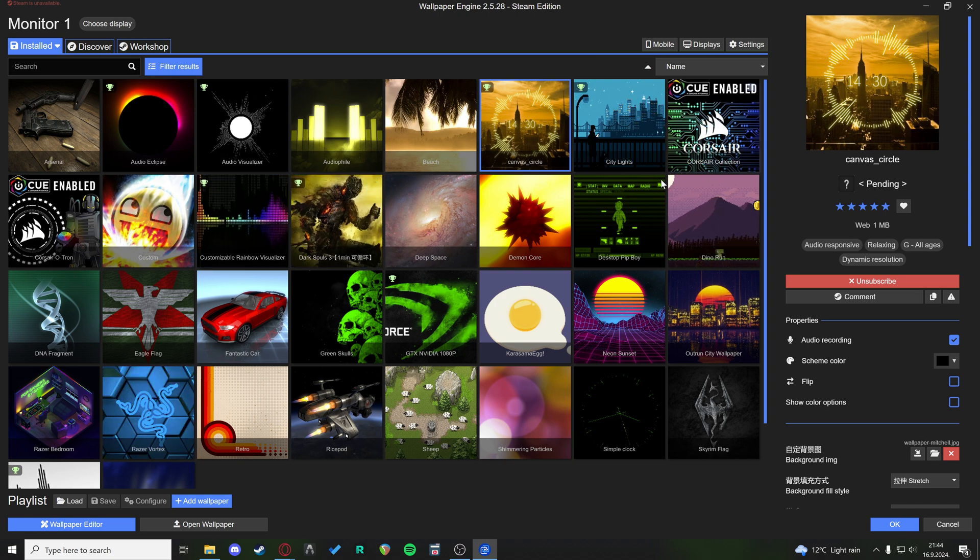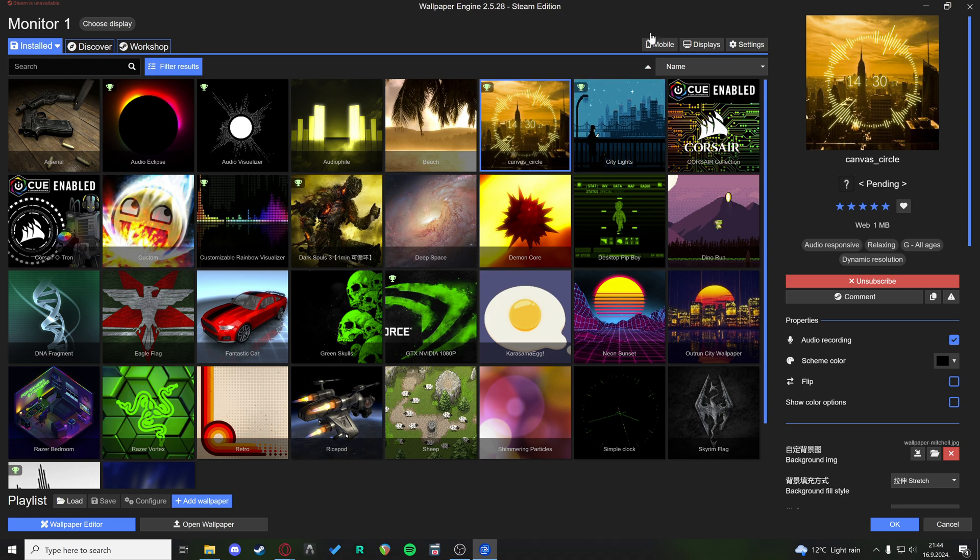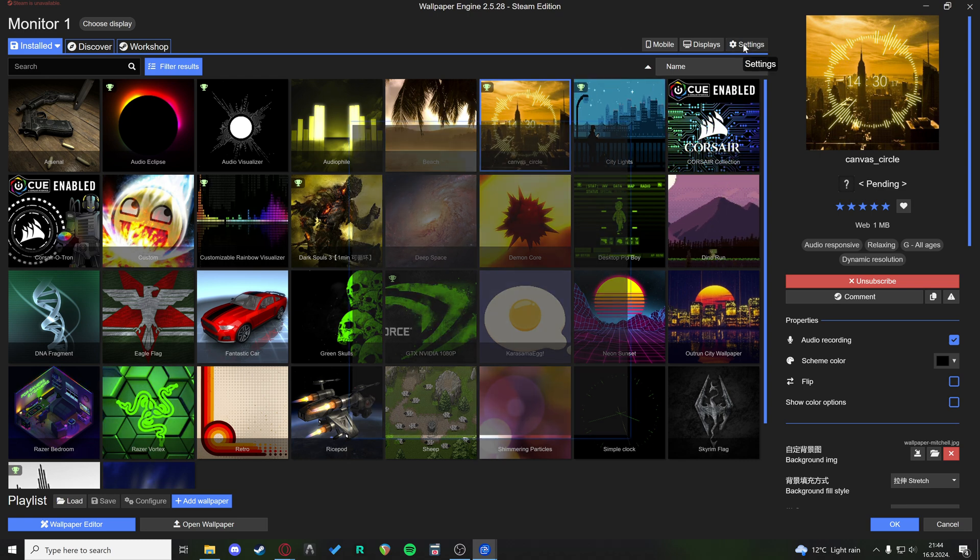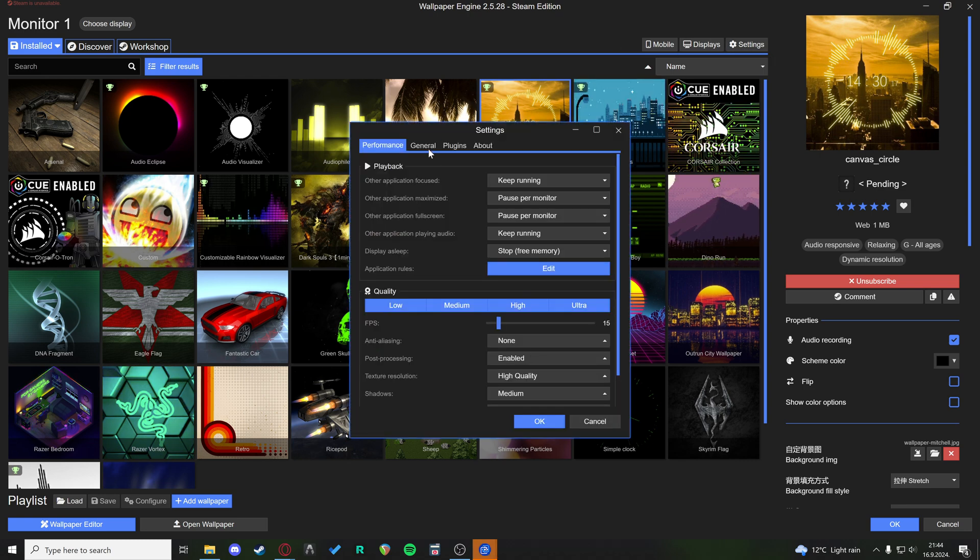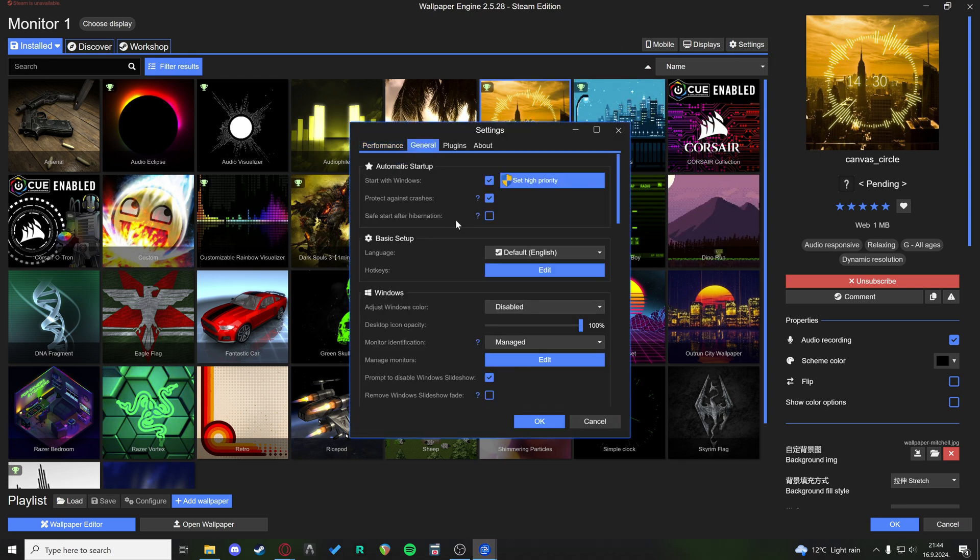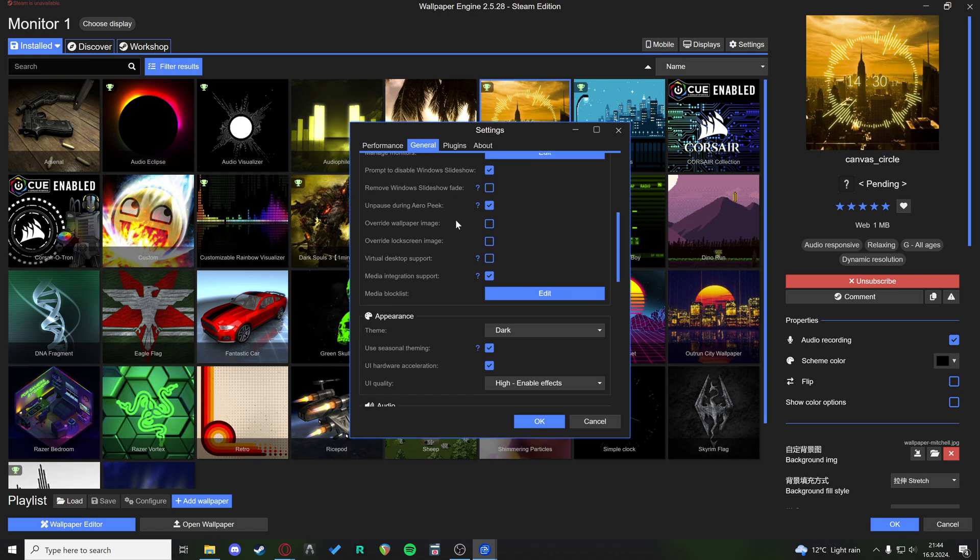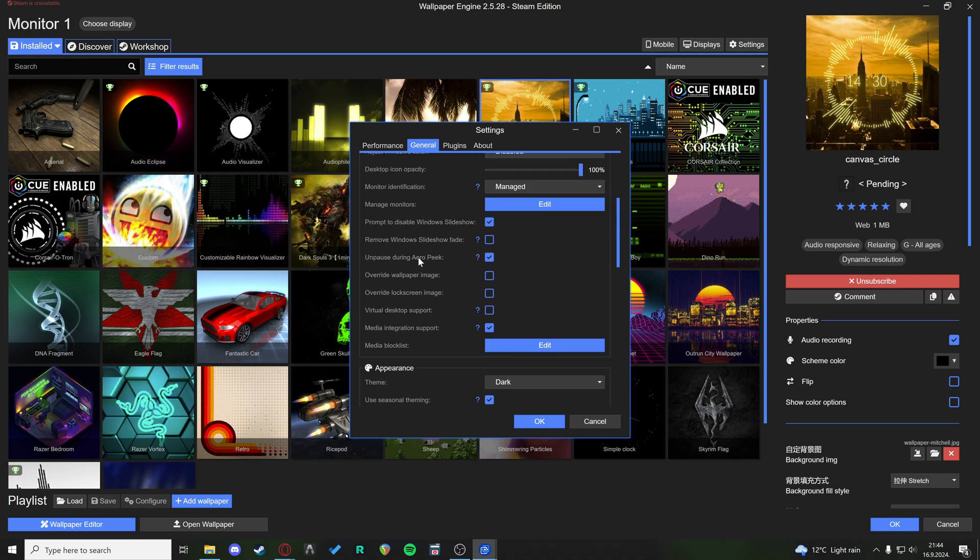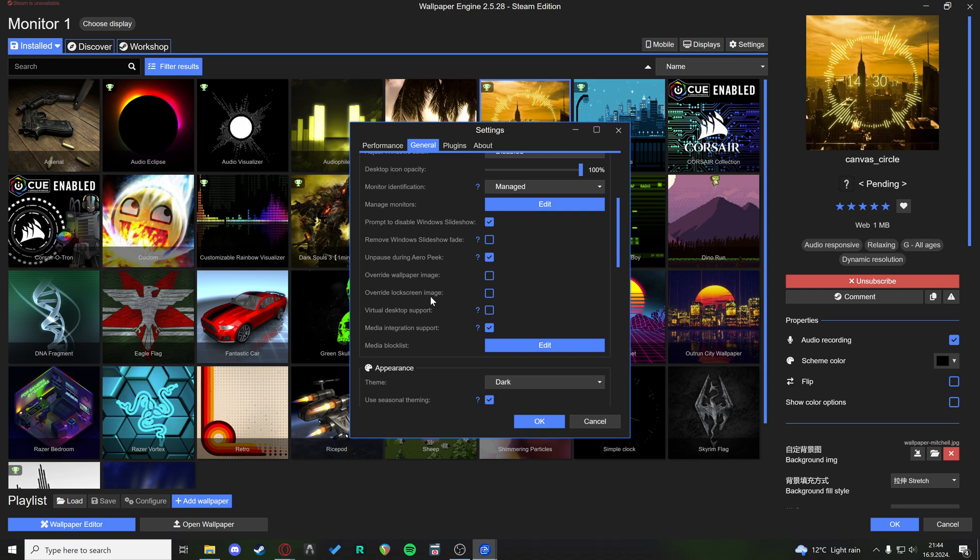So we open Wallpaper Engine, and in the top right here you have settings. In the general tab, you need to scroll down to the option that says override lock screen image.